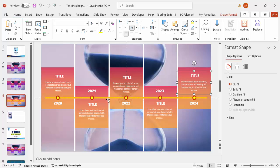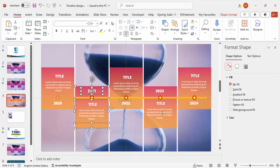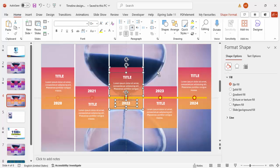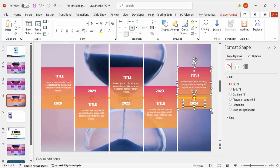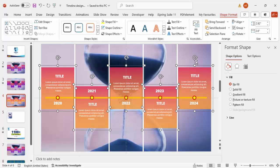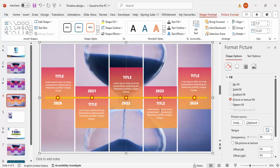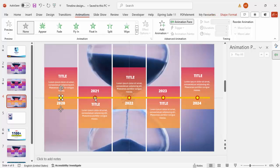Before animating, we need to group the elements. Hold Shift to select the shapes for each column — do not select the small oval shapes — then press Ctrl+G to group. Repeat for each group. Then select all rectangles and send them back so the oval shapes are visible. Go to Animations and enable the Animation Pane.